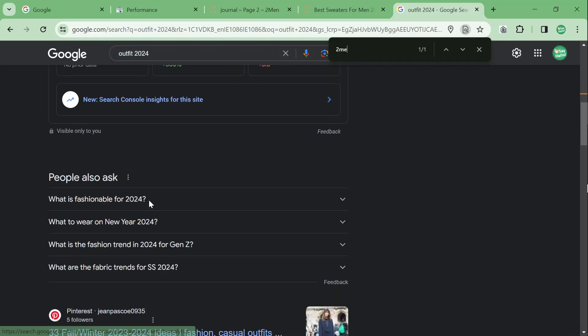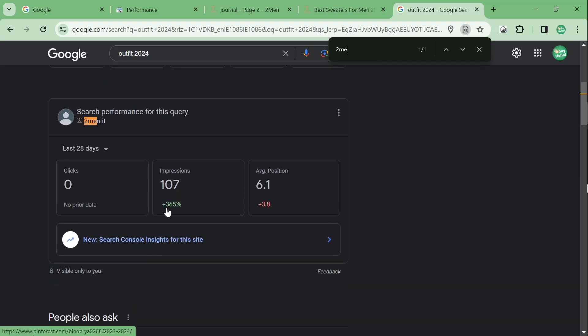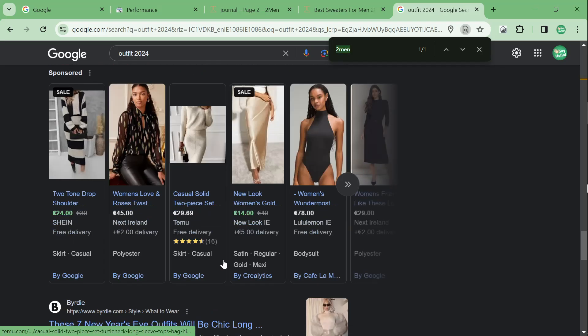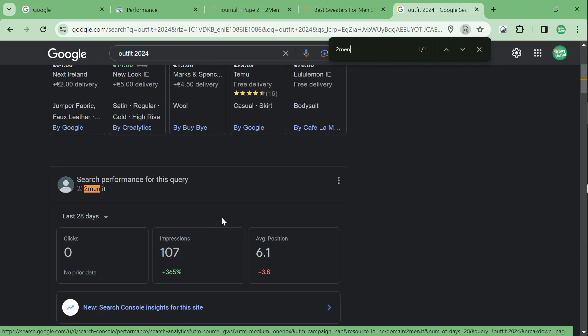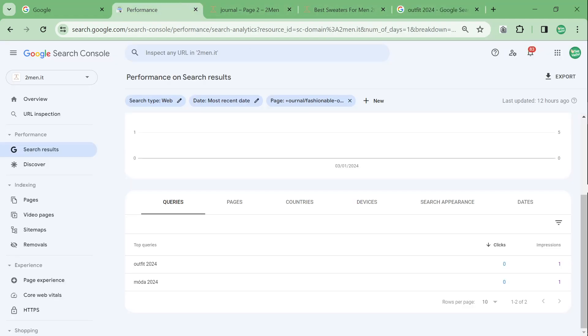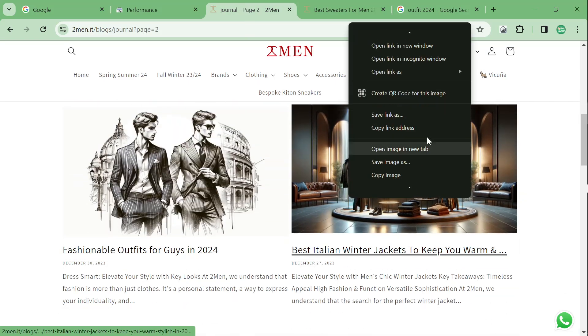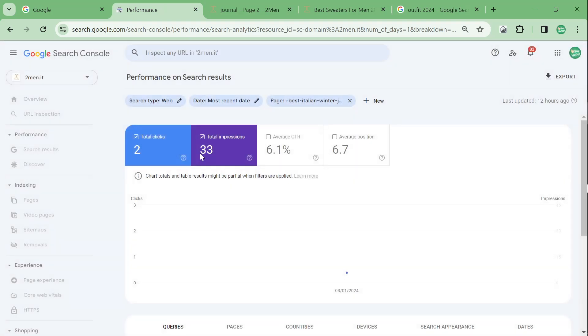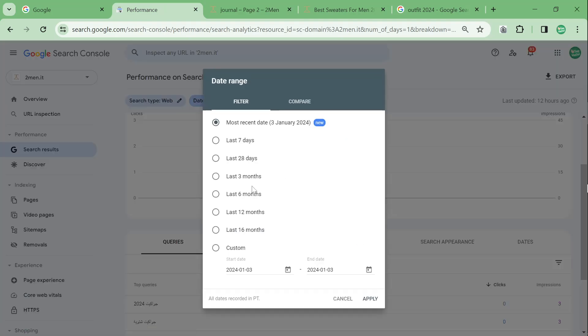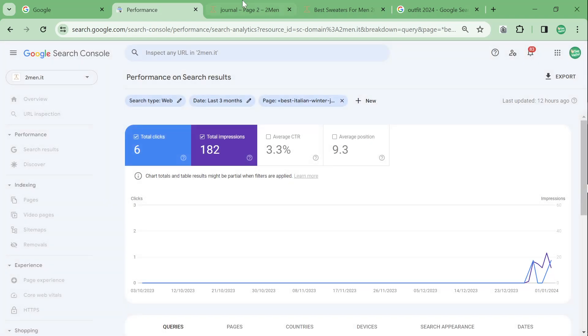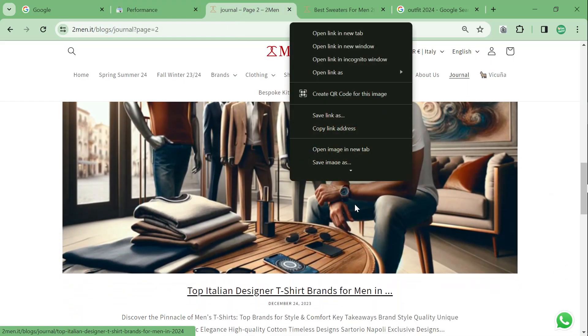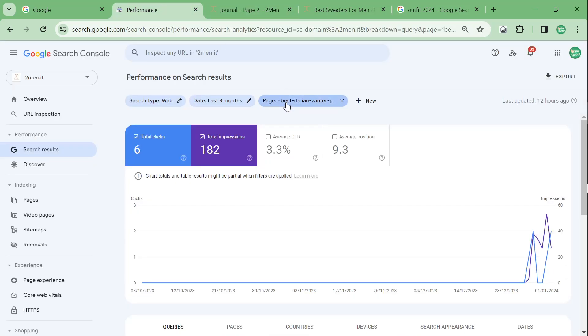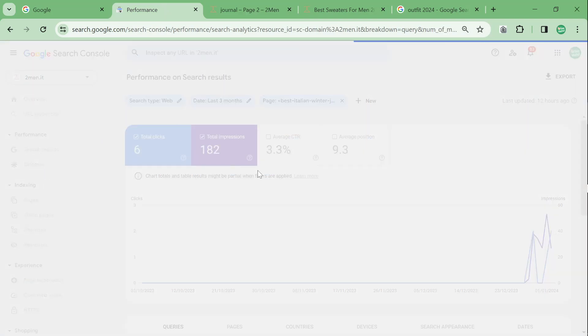It says we're on the first page here. I don't know for which. That's interesting. I don't know what the keyword. I don't know which page it is or where it is, but it does say we're on the first page here, which is pretty interesting. So I would love to see a bit more detail in that. Let's see. Winter jackets.